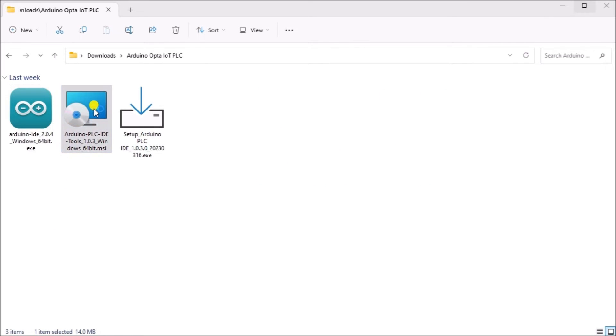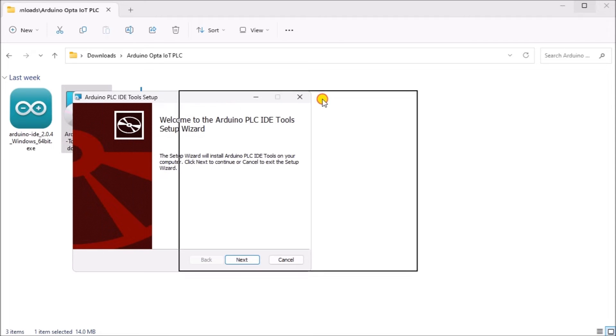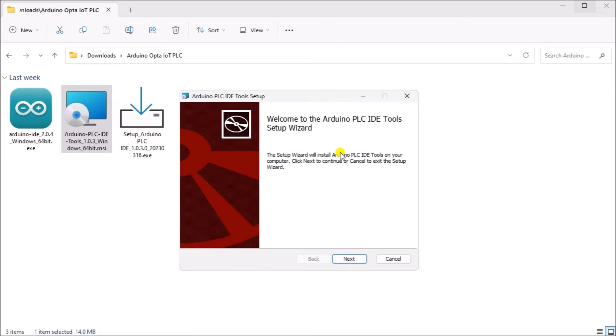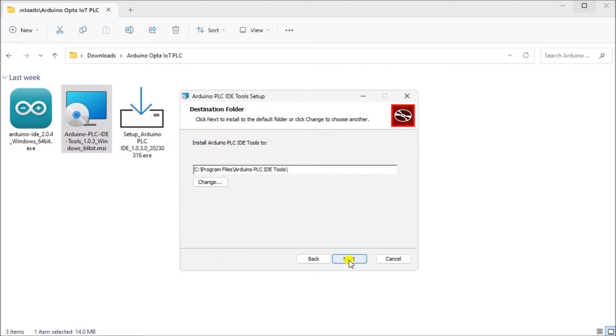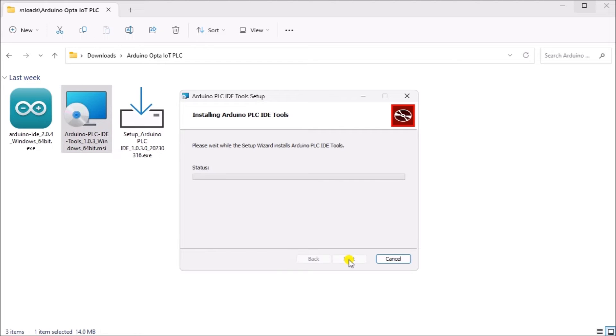The Arduino PLC IDE tool setup screen will be displayed. A welcome screen will be shown. Select Next. A destination folder can now be specified for the tools. We will leave this as the default and select Next. We are now ready to install the tools software. Select Install.